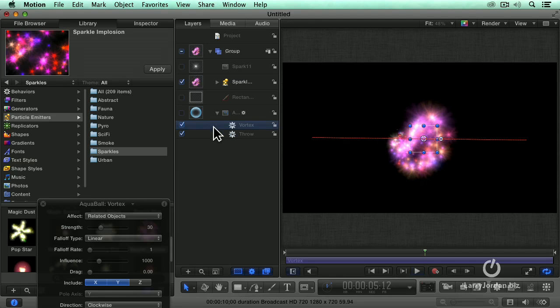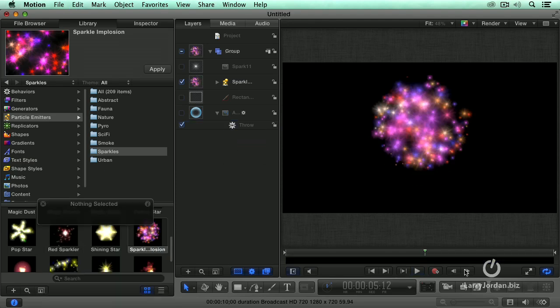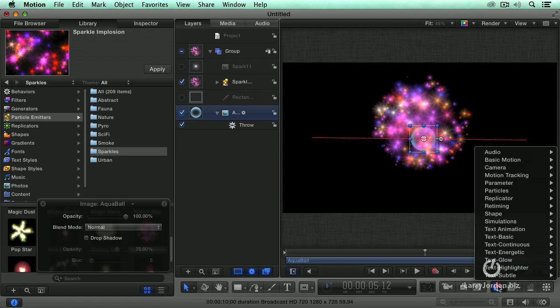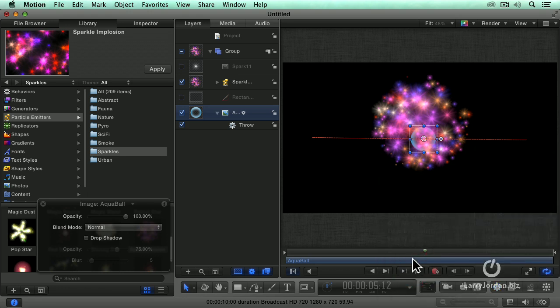Let's try this. Slightly different. The opposite of vortex. We'll delete vortex. Select the aqua ball. Turn the aqua ball on so we can see it. This is the last simulation I want to cover. And it's repel. Simulation and repel.